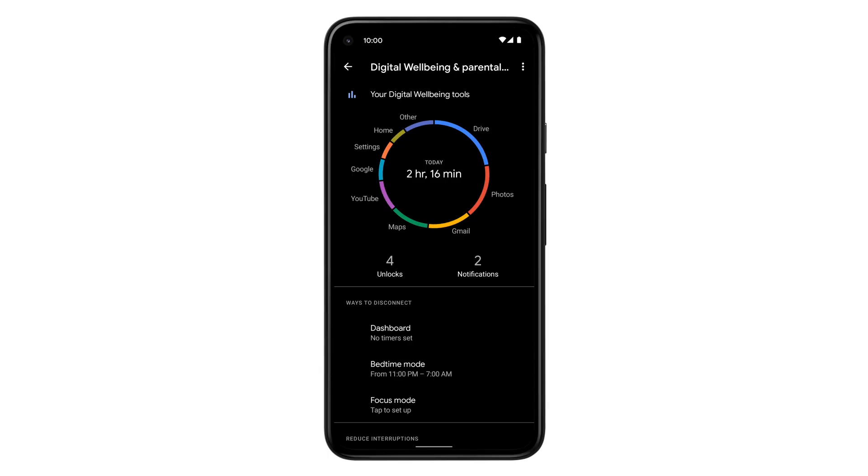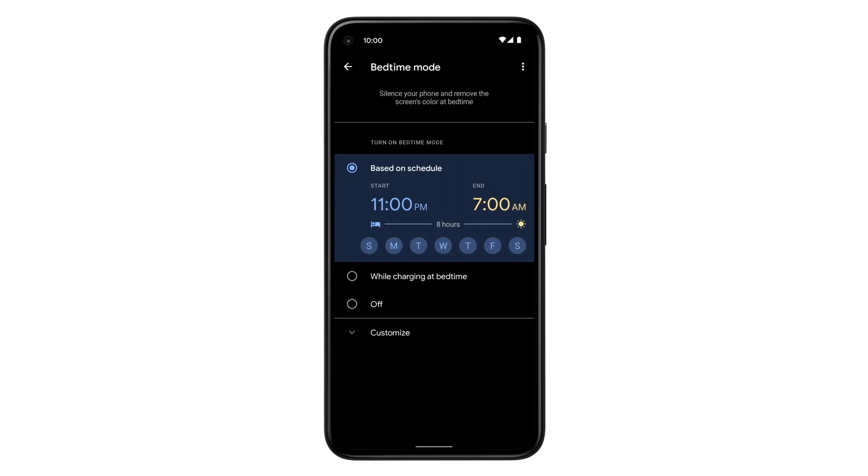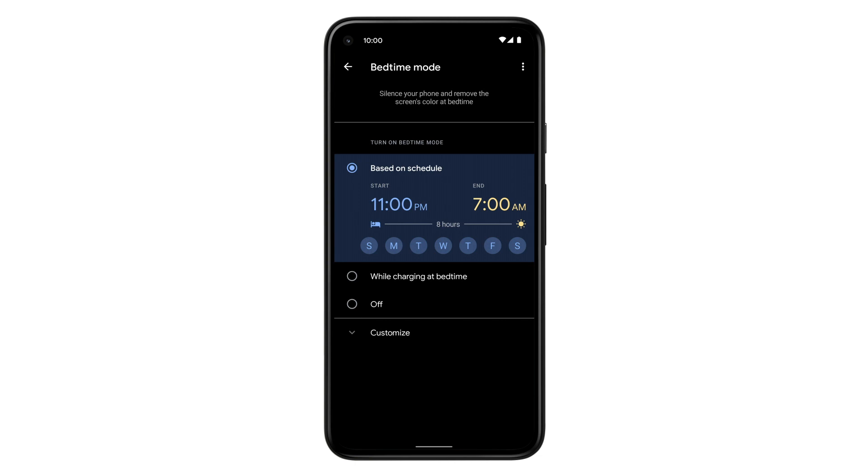To control your settings from Digital Wellbeing and Parental Controls, tap Bedtime Mode. You can set a sleep schedule or set the mode to only activate if the Pixel phone is charging. You can also turn Bedtime Mode off at any time.